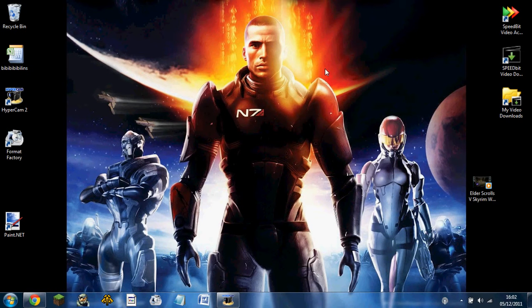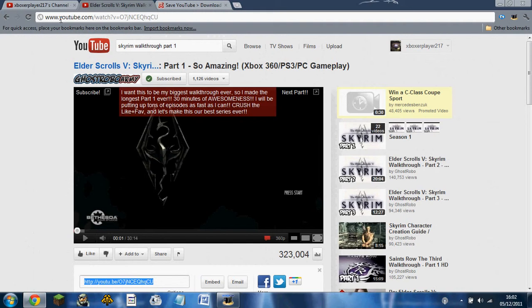Hello everybody, this is XboxAPlayer217, and today I'm going to show you how to download YouTube videos for free. This is very useful for people who've got terrible internet connection like me. It's very easy.